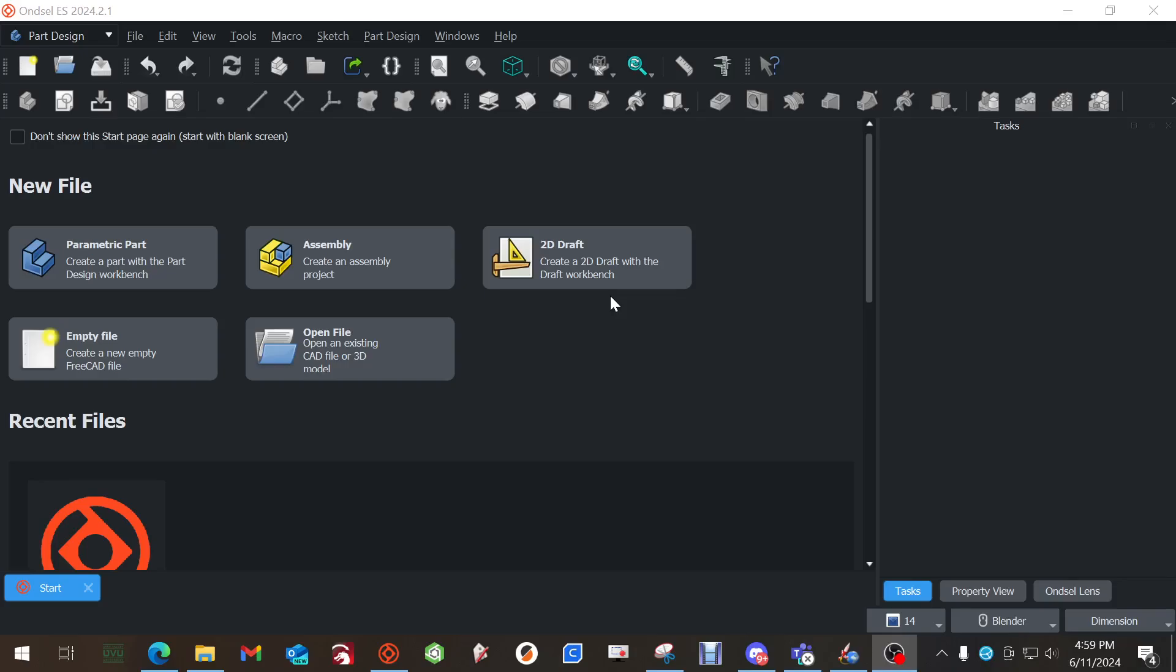Today we're going to be using Ansel Engineering Suite to do a parametric model of a screwdriver. My main goal with this is to take my SolidWorks training that I did last year and all the tutorials from there and translate them to Ansel Engineering Suite. This way anyone coming from any other solid modeler has an idea of how this one works, and if you're from SolidWorks you'll be able to see how this works.